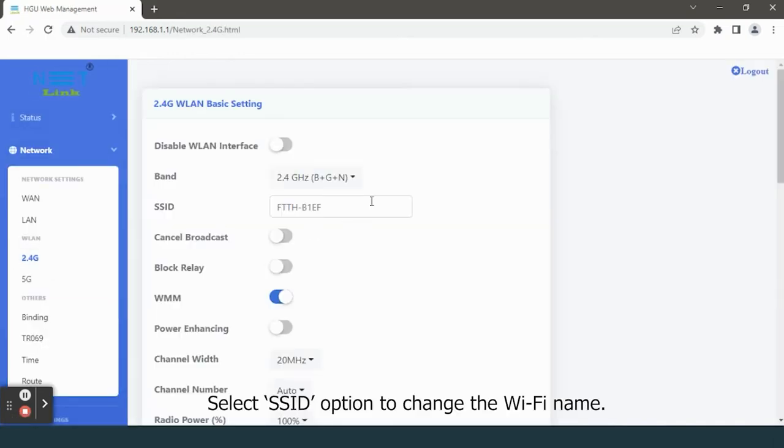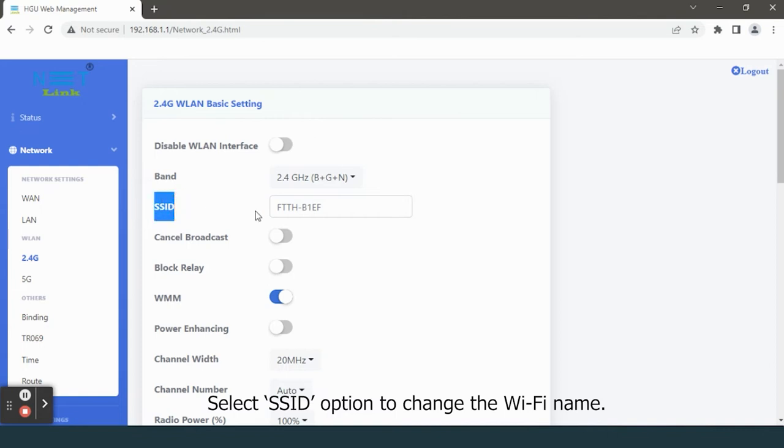Select SSID option to change the Wi-Fi name. Enter your Wi-Fi name.